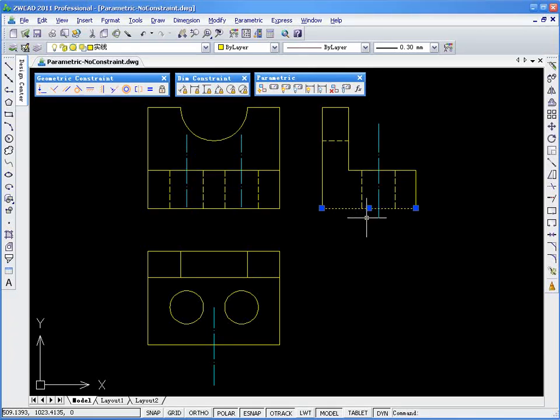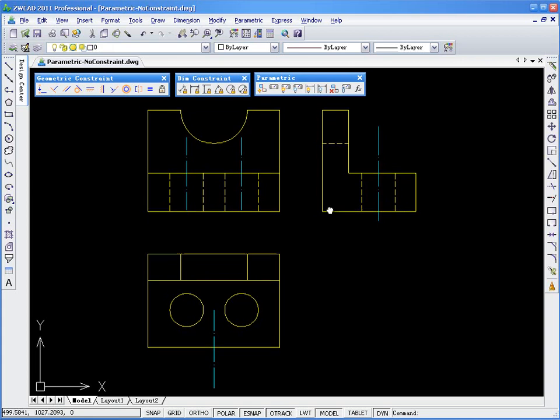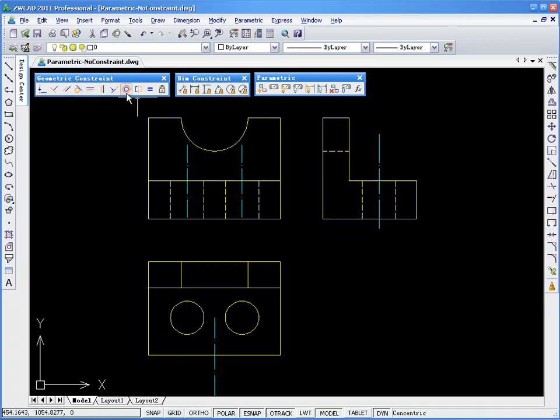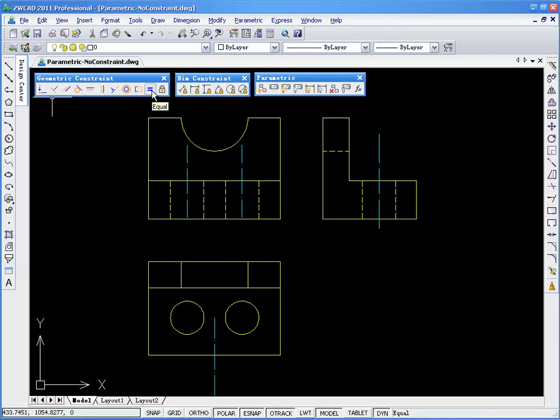Auto Constraint is more of a foundation for Parametric Drafting. To add more specific constraints, we do that manually. For example, we have Equal Constraint here.